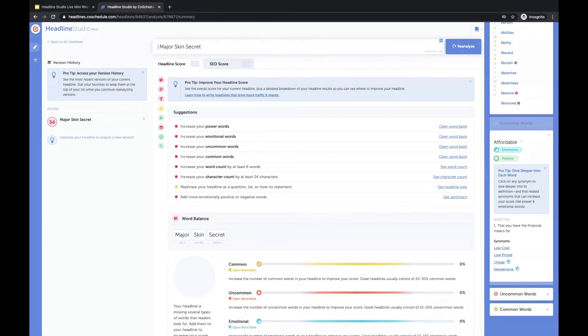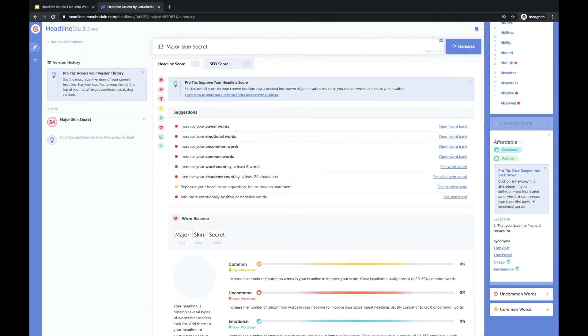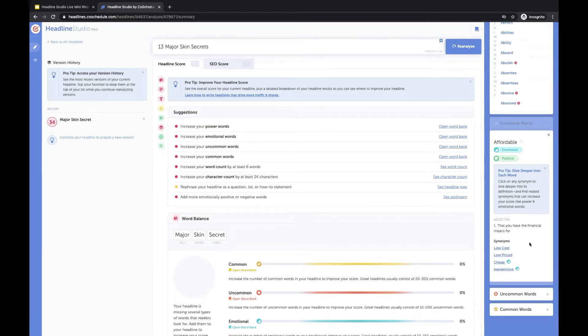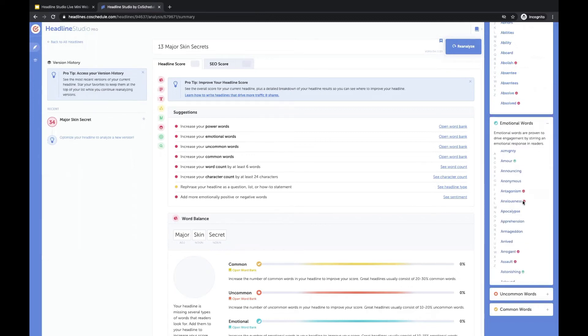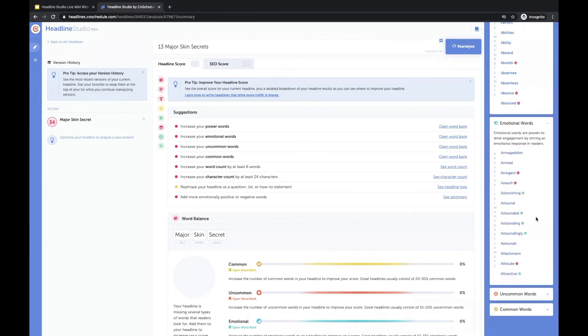So we talked about adding numbers and that was actually one of the suggestions down below the headline type. So if we do 13 major skin secrets, and then instead of affordable, once you click on that, you can find synonyms right there, or you can go back to the list of words.